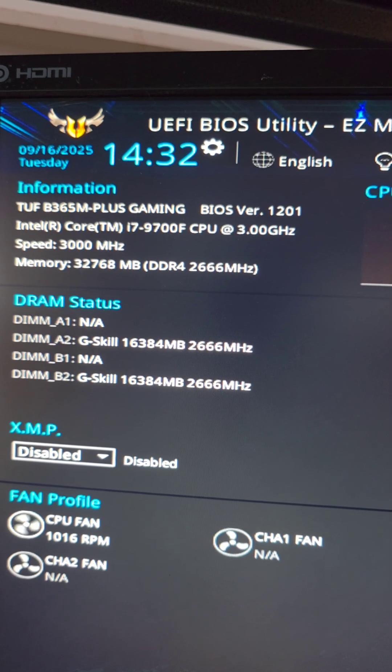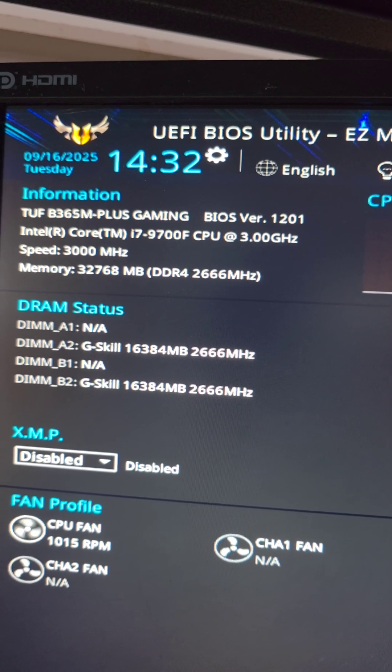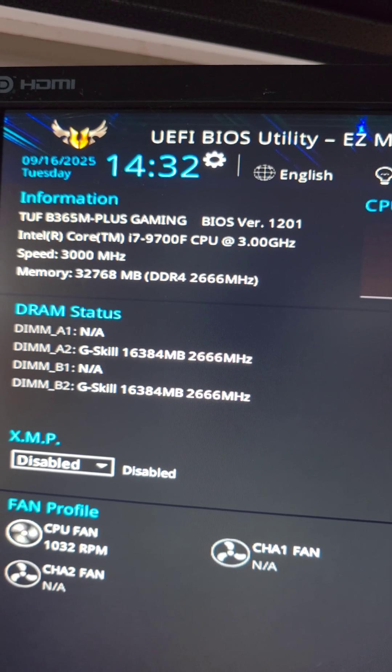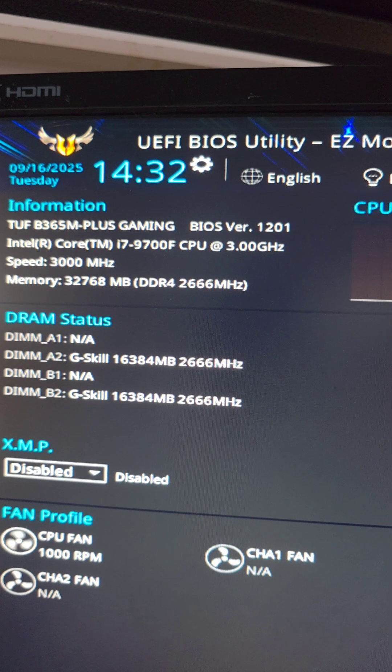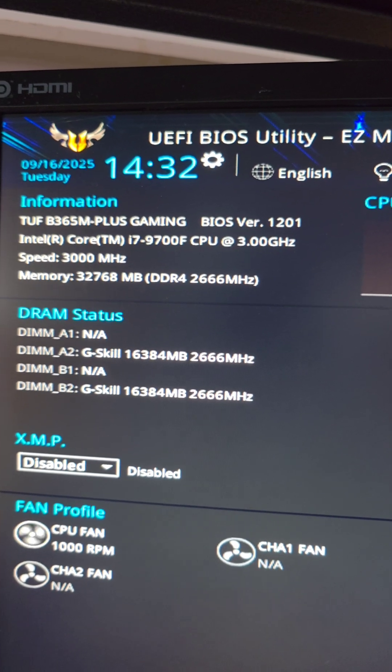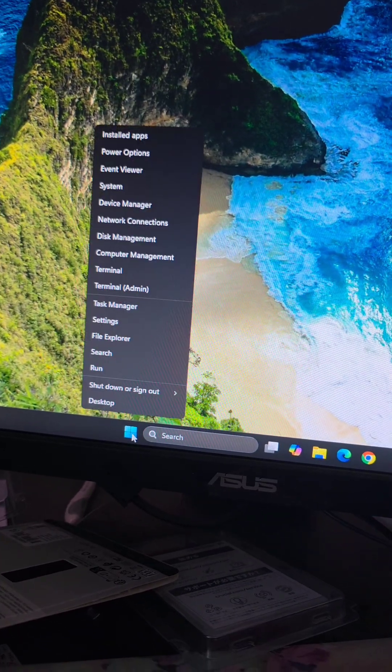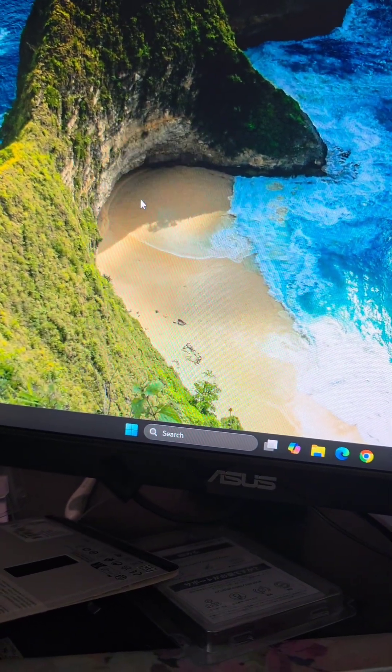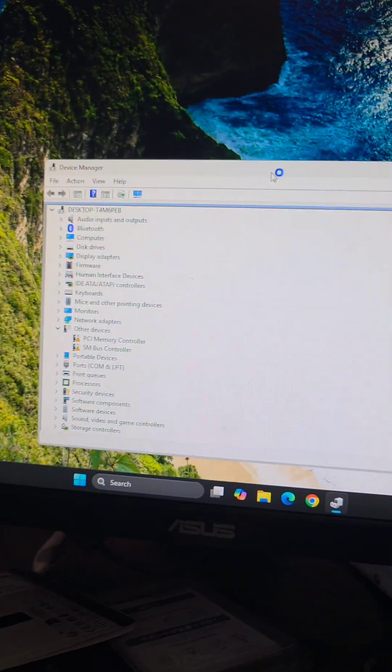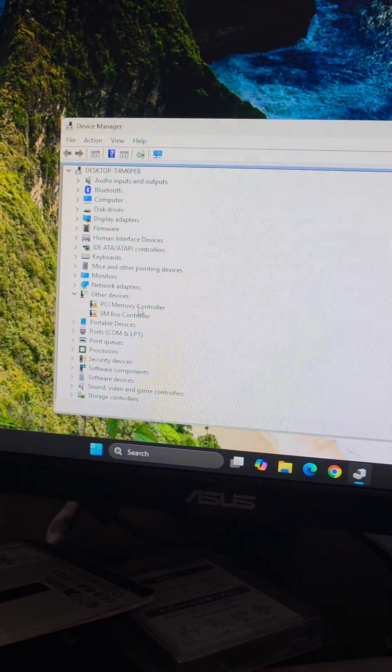If you have one of these Asus TUF B365M-Plus gaming or other boards and you're missing some drivers, we already ran all the updates and everything, but if we right-click the start menu and go to device manager, you'll see that two drivers are missing.